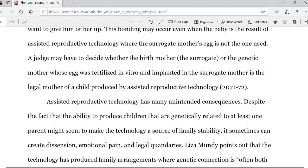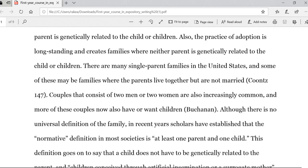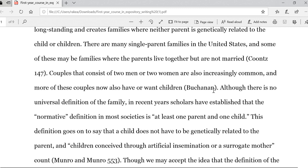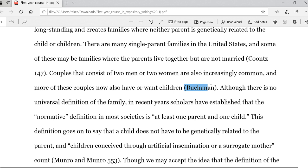If we scroll back up to that same first paragraph, we can see that just below, the student has used another source, this time by Buchanan. If you look back at the Works Cited page, you would notice that Buchanan was the first citation listed in alphabetical order. There is no page number here because this source was found on a website. Keep that in mind — you only provide a page number when it is a print source.